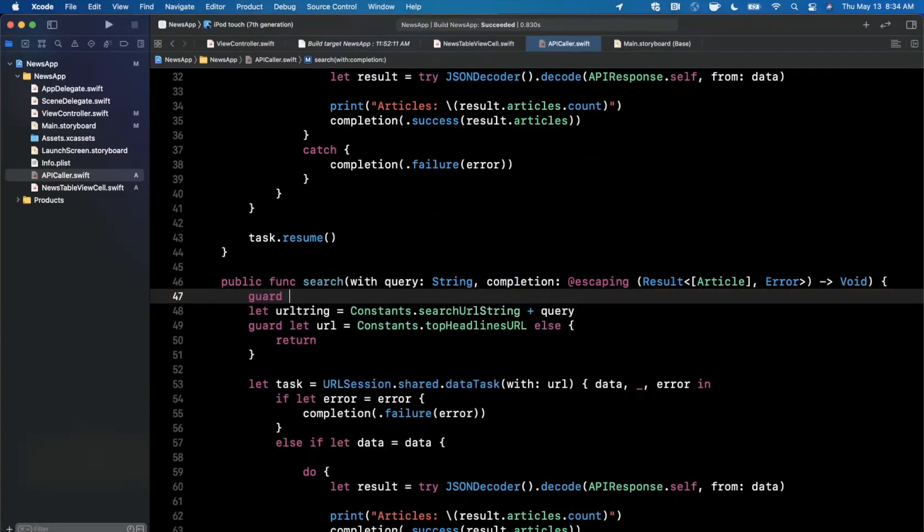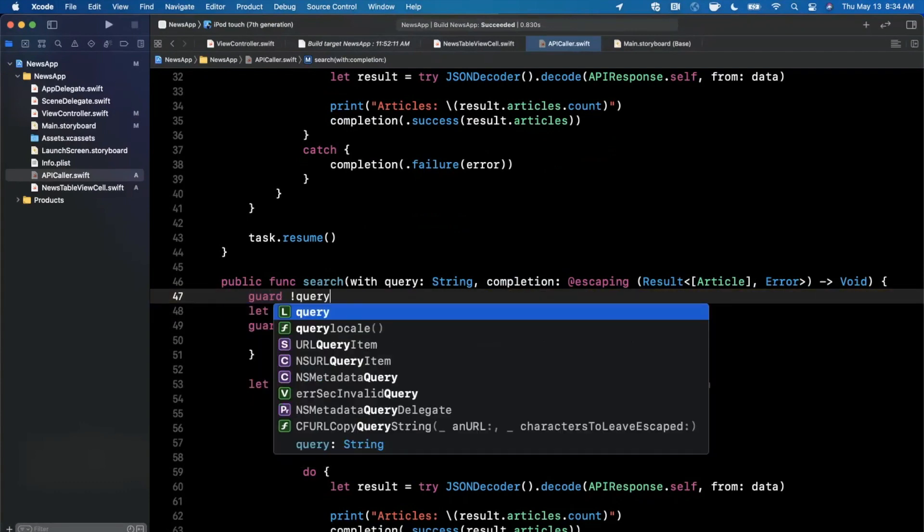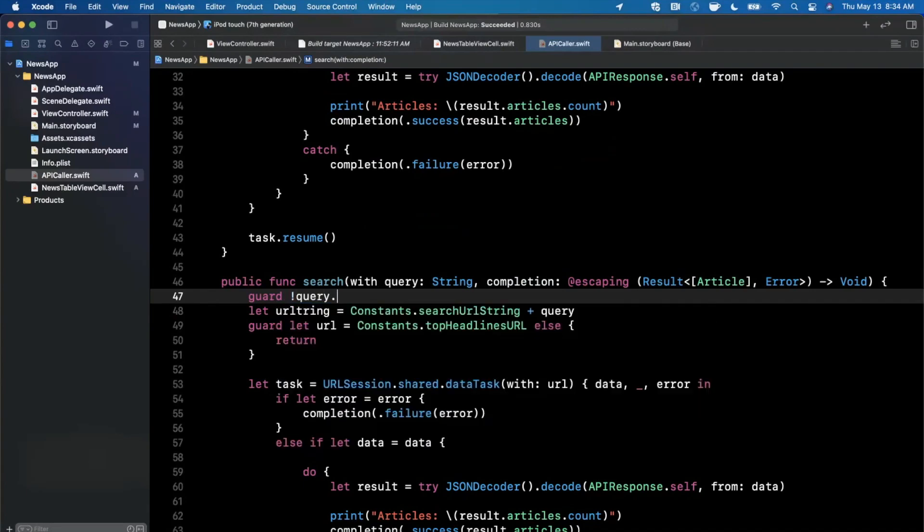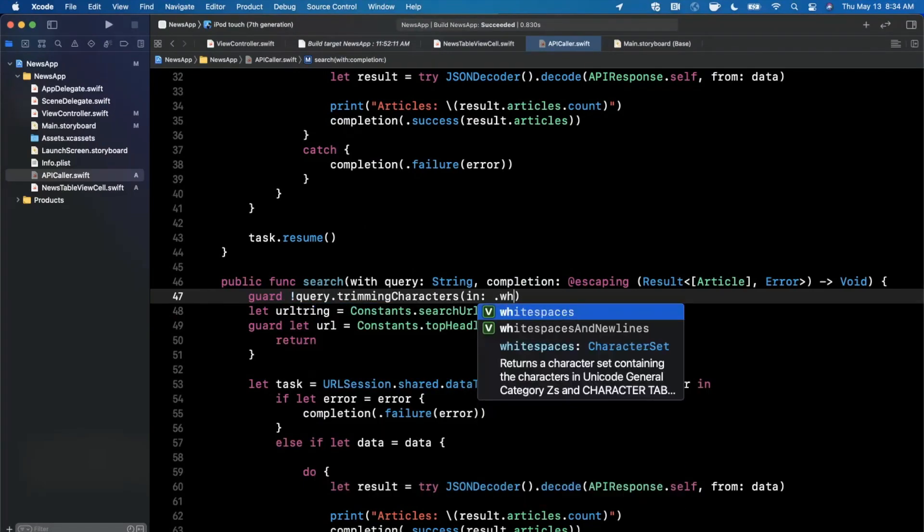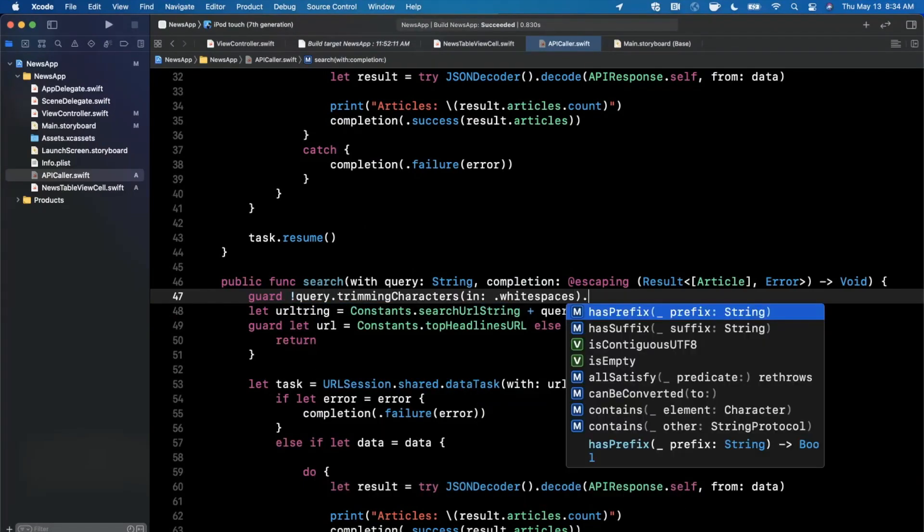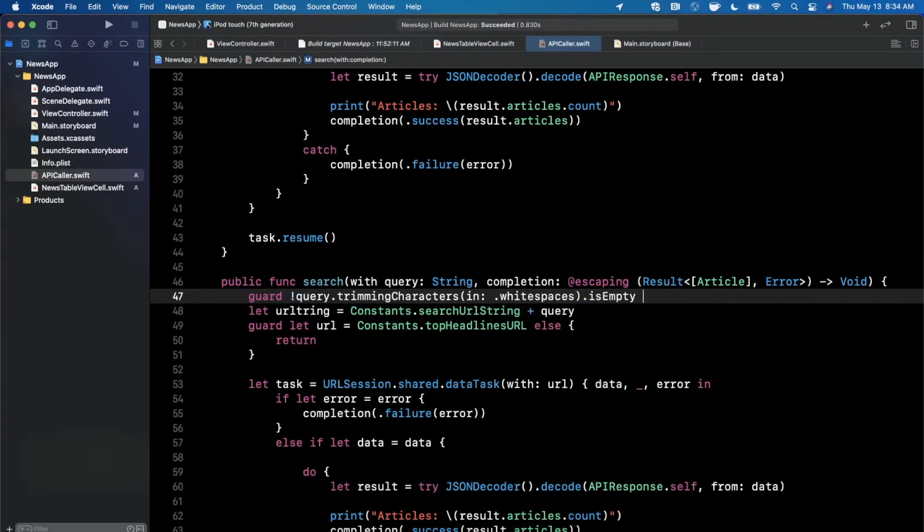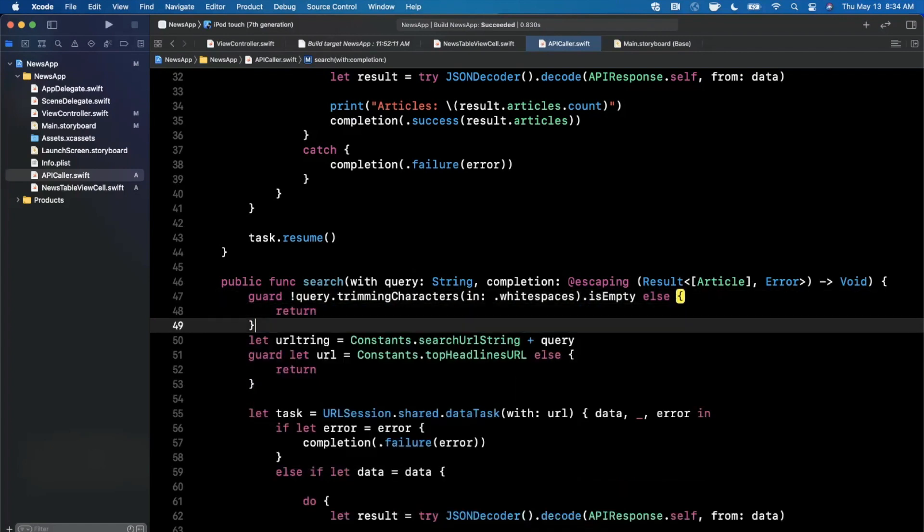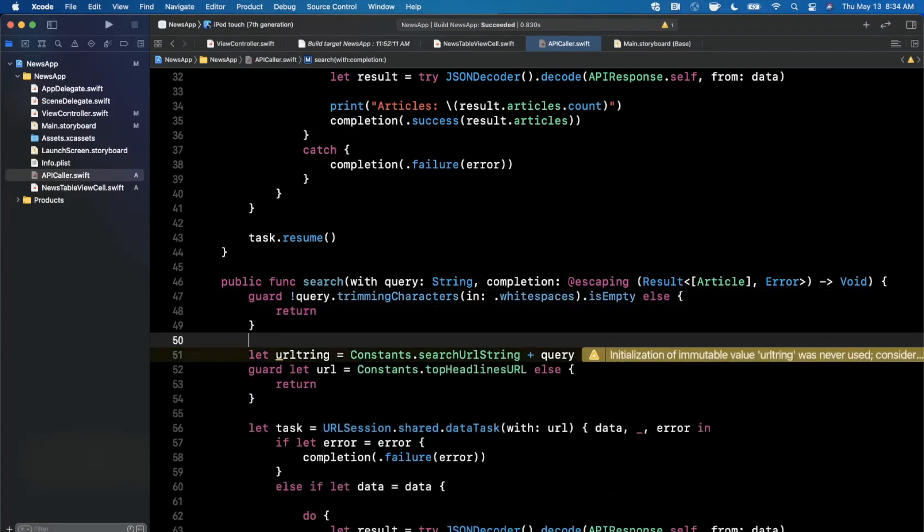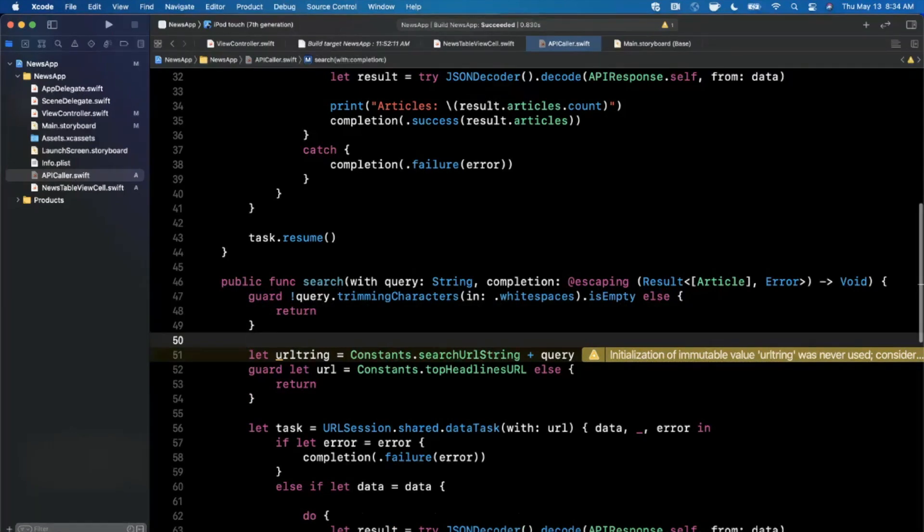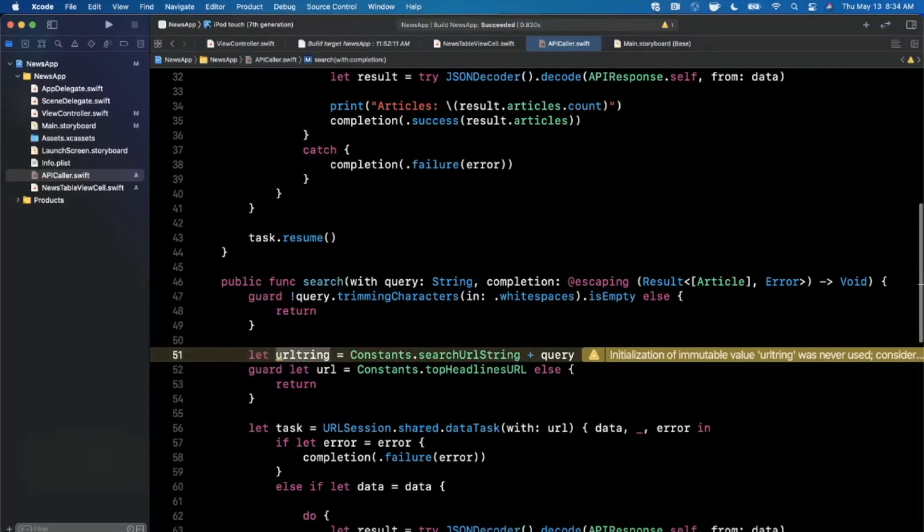Before we do even this, what we can actually do is we can say guard that the query trimming all the white spaces isn't empty. In other words, if the user just enters in a bunch of spaces we know that that's probably not going to return any results so we can just return there. We probably want to call the completion handler which we'll do momentarily.